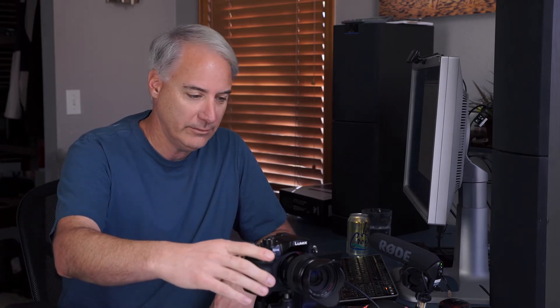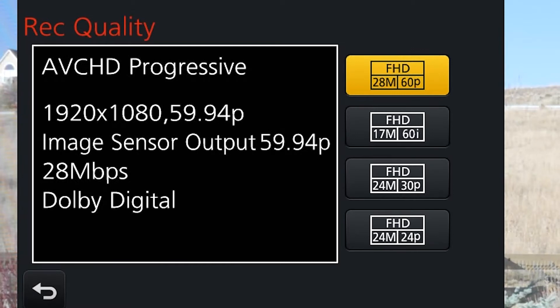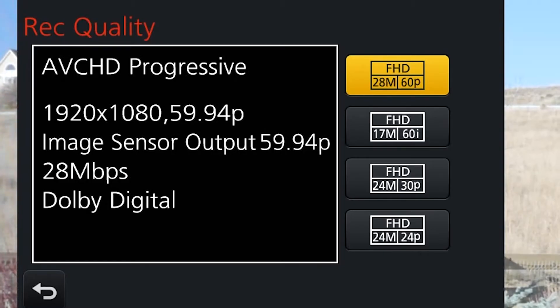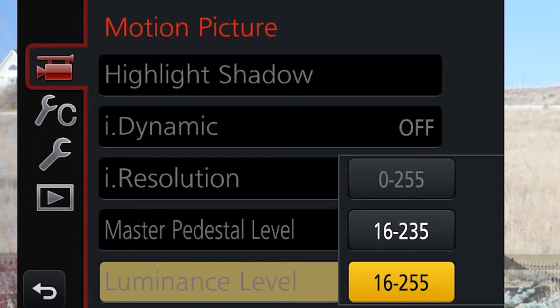AVCHD was developed around 2006 by Panasonic and Sony, mostly for Blu-ray. The highest bit rate you can get is 28 megabits, whereas MOV and MP4 can go to 200 meg — and the higher the bit rate, the better the image quality. The second reason to avoid AVCHD is it has a file size limitation: when you hit 4 gigs on the card it stops recording, whereas MOV and MP4 can record until the card fills up. Also, with AVCHD the luminance level option limits you to only two of the three choices.